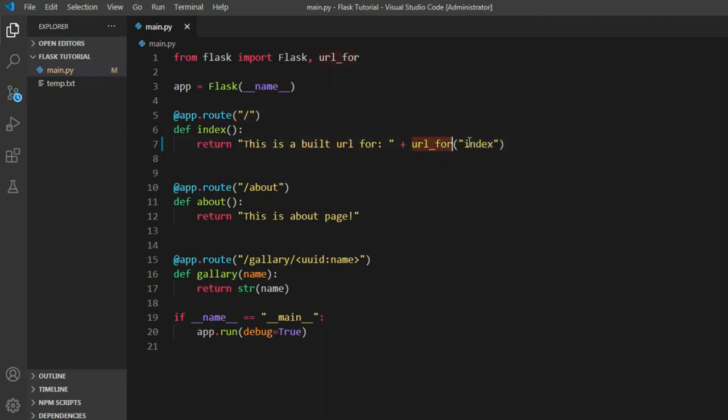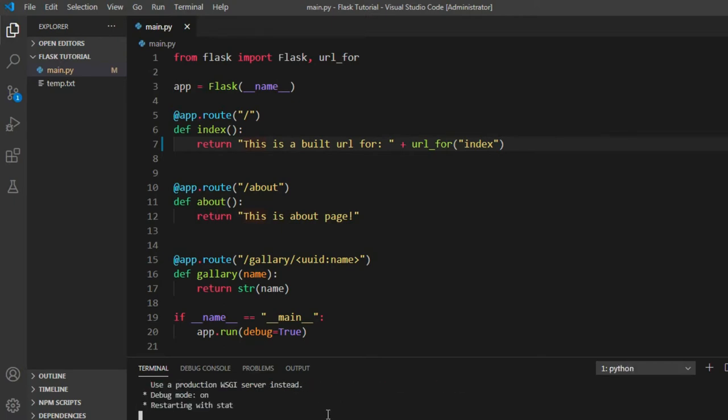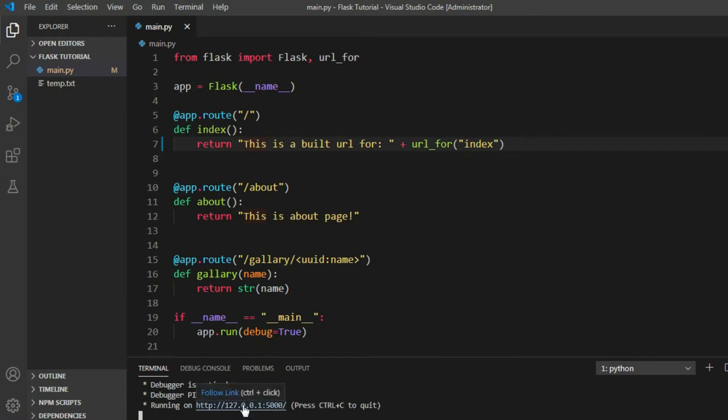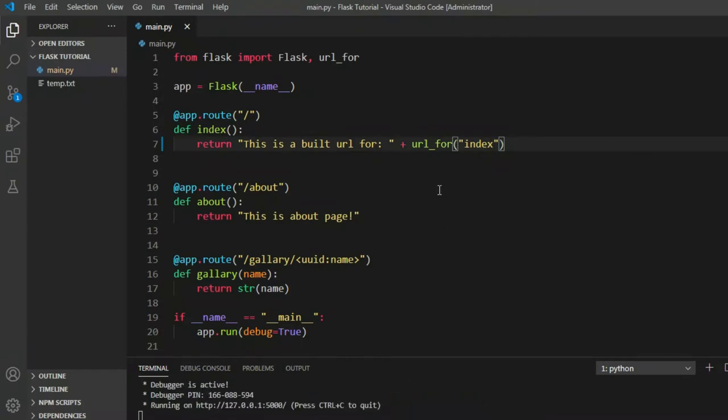When we run this server, let's run this server Python main.py and let's run that again. As you can see, we're running it on debug mode. As you can see, the build URL for index is this one.